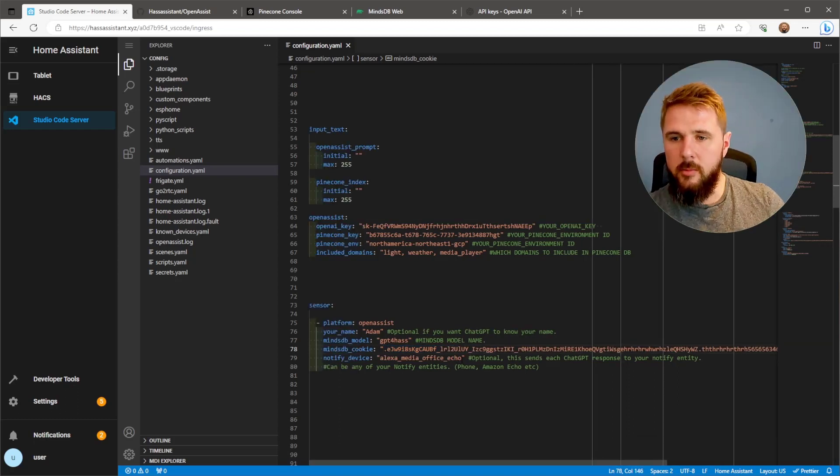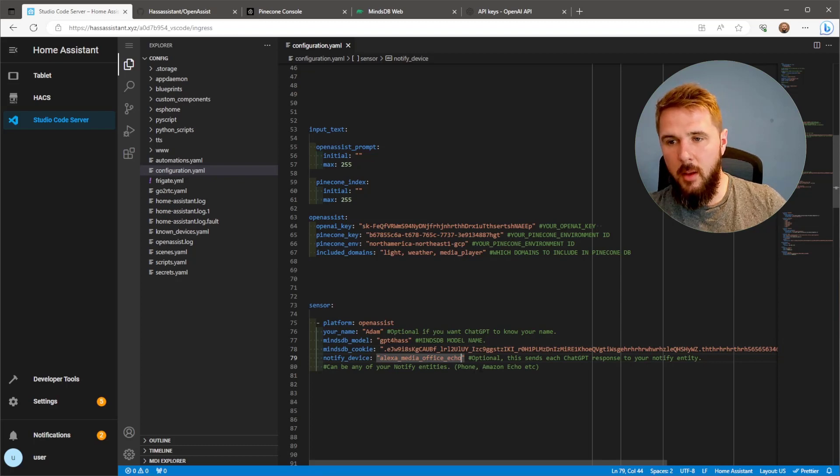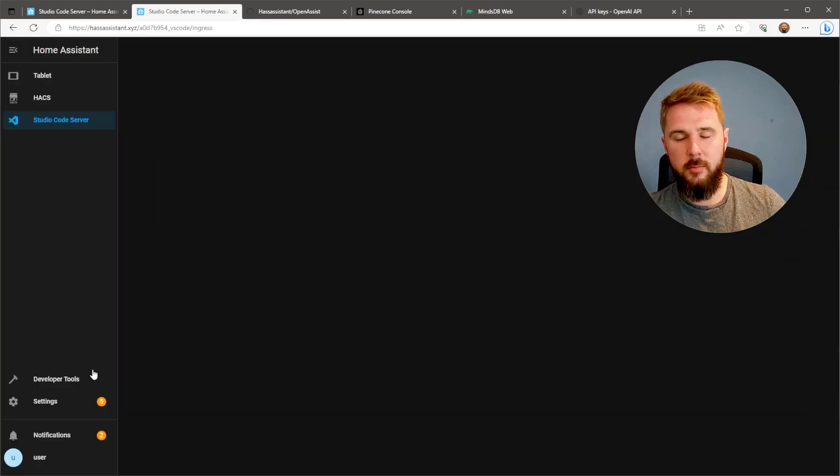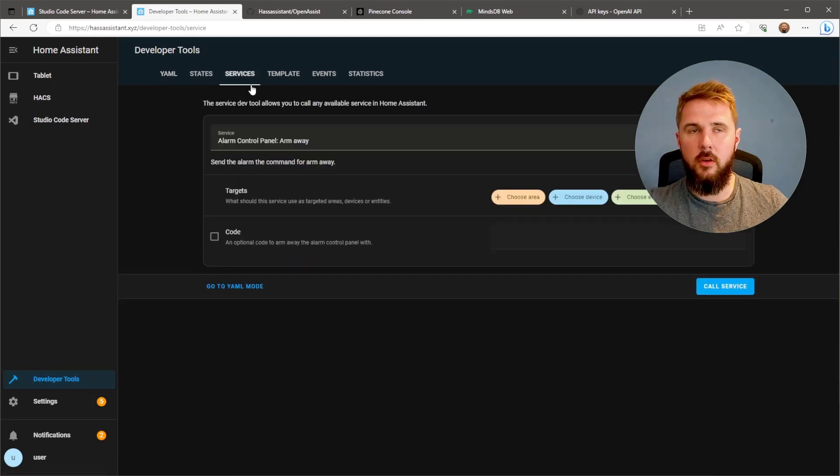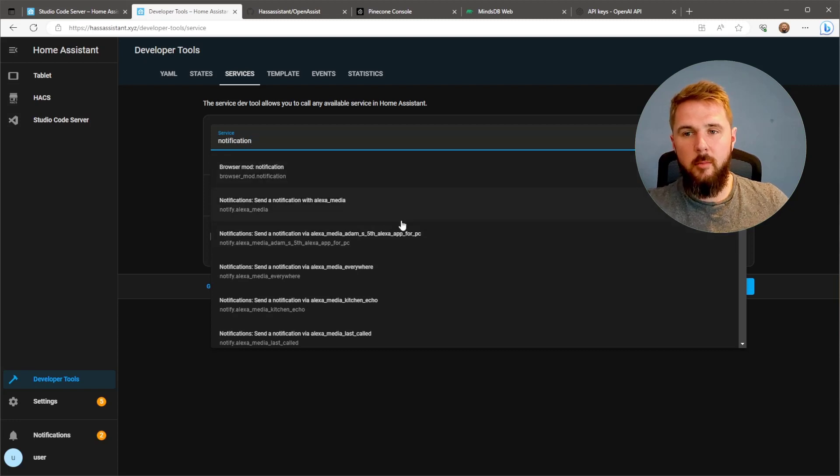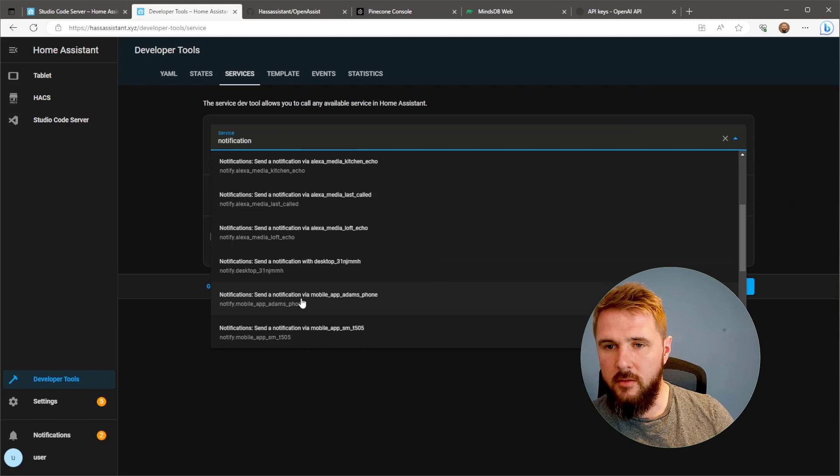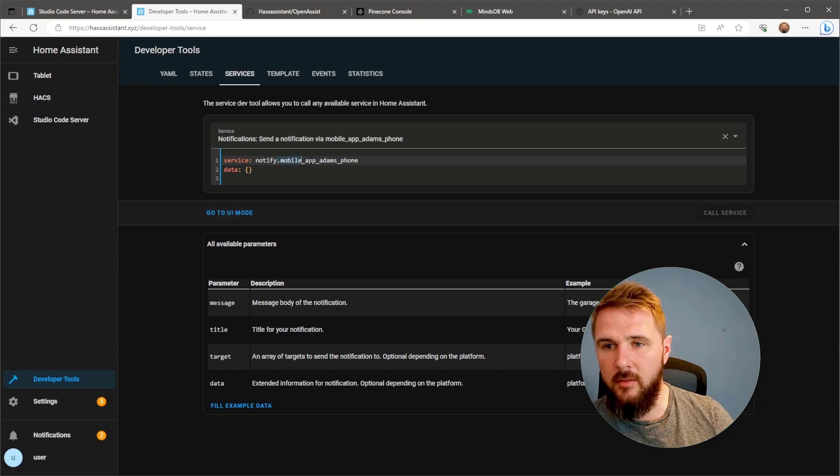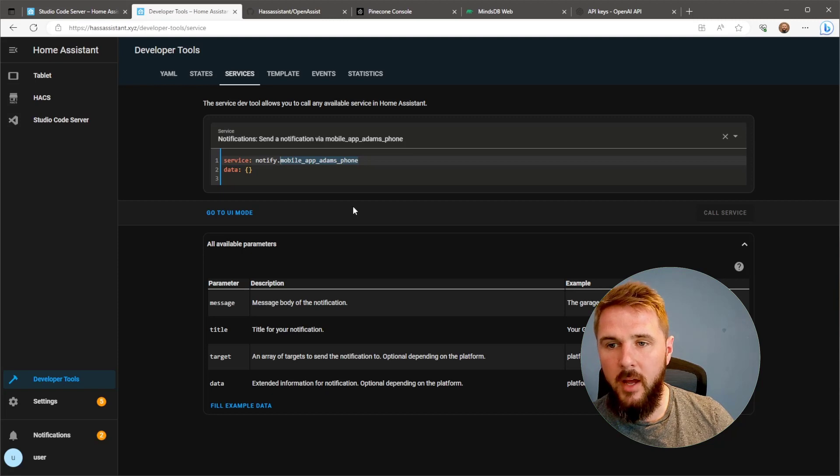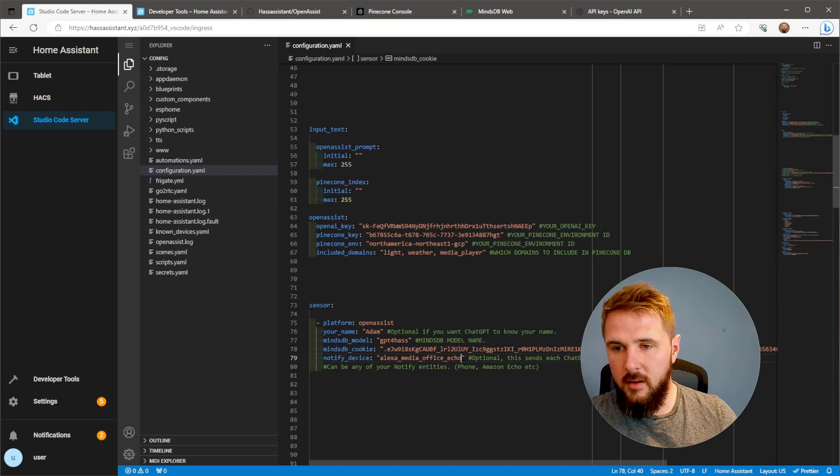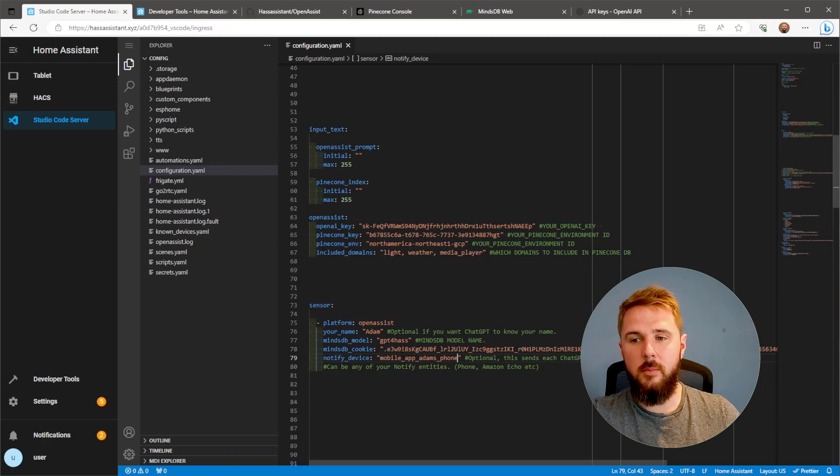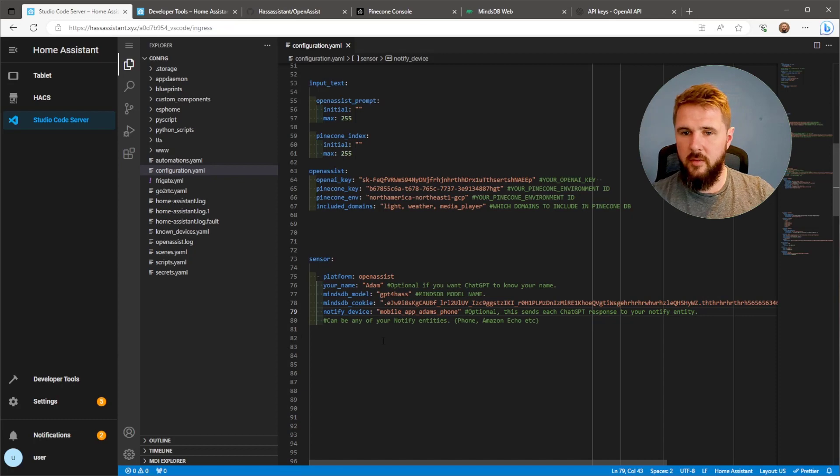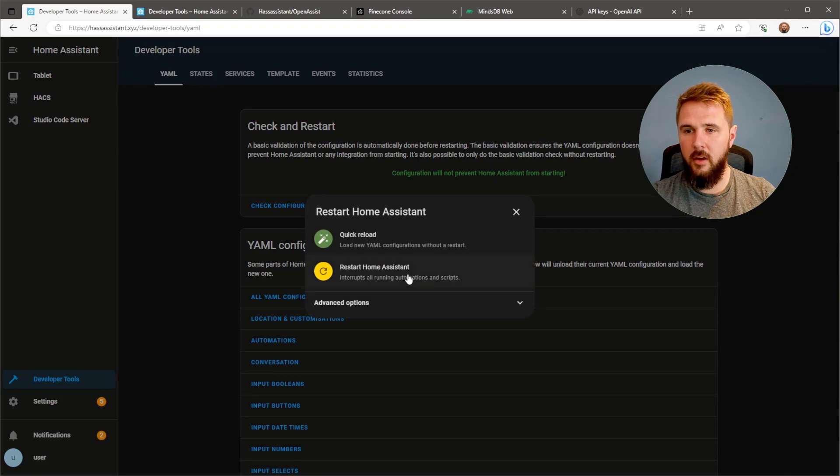Finally, at the bottom, we've got Notify Device. This is optional. The ChatGPT response will be sent to this device. It could be a mobile device where each response will be shown as a notification on your mobile, or you could use something like an Amazon Echo where each response would be spoken via the Alexa voice. I'm going to the Services page in Home Assistant to figure out what the Notify entity name is for my mobile. Here you can see everything after the Notify dot. It says Mobile App Adam's Phone. I'll copy that, go back to Studio Code Editor and paste that in as my Notify Device. Now every response I get back from ChatGPT will be sent as a notification on my phone. Once you've done everything there, go to Developer Tools, Check Configuration to make sure everything's done correctly and Restart Home Assistant.